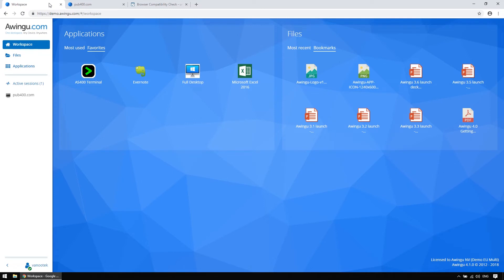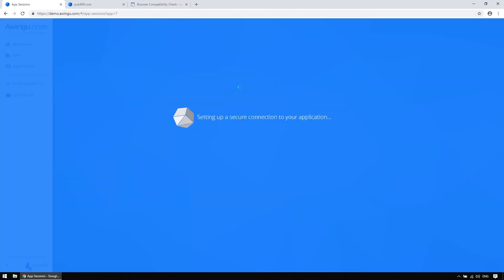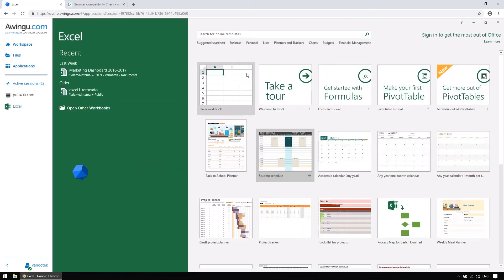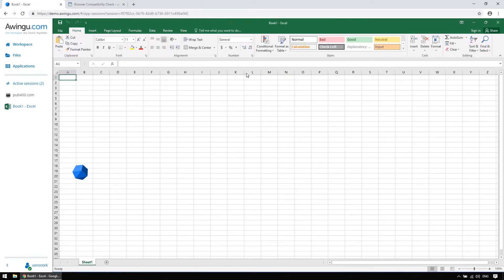I'll also open up a newer piece of software while we're at it, the Microsoft Excel 2016. Now, as you can see, it also works without any delay, and it feels just like I'm working in the Excel that is installed on my device.